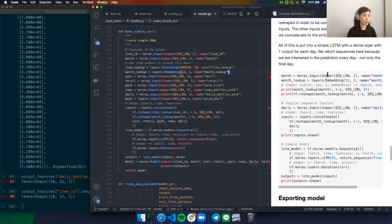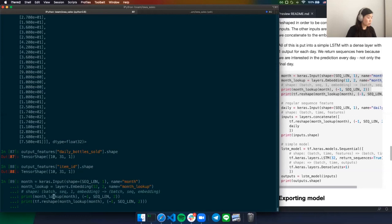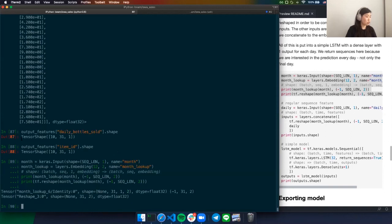Looking at an example of how embeddings work, take month: it should have shape sequence_length, 1. The embedding has 12 values because that's how many months there are — I just chose 2 randomly for the embedding dimension. Getting the lookup from the embedding gives an extra dimension, so the shape becomes 31, 1, 2. We can't have this extra dimension, which is why it's important to do the reshape. This is why it's important to always keep track of your shapes.